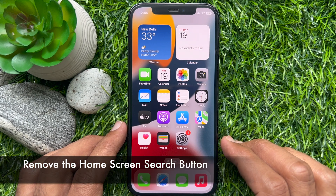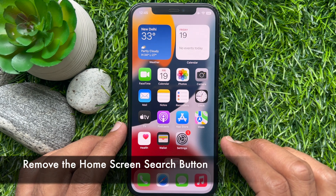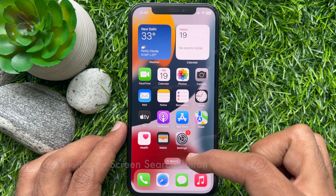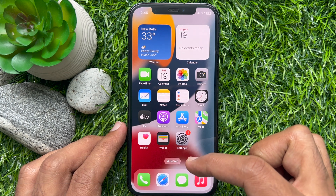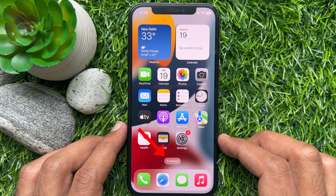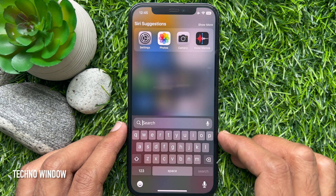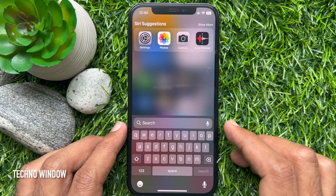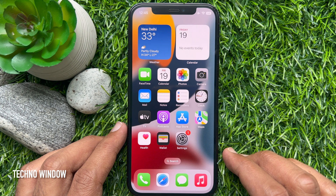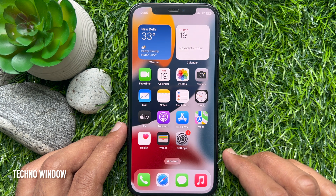Hello everyone, today I would like to show you all how to remove the home screen search button on iPhone iOS 16. In iPhone iOS 16 or later, you will see a search icon on your iPhone home screen. You can tap on it for search. If you would like to remove this search button from the home screen, follow these steps.